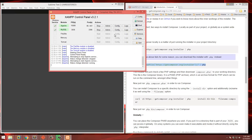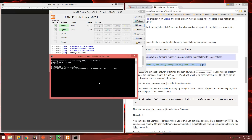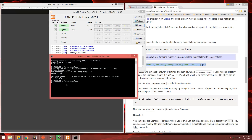XAMPP has a handy button to take you right to your command line. htdocs is going to be the server root, so let's go into htdocs and install Composer there so we can generate applications right in the server folder. We'll paste that command and run it. It created a file called composer.phar, which is what we're going to use.